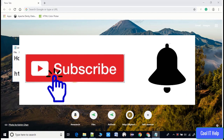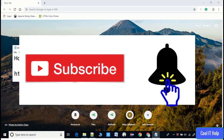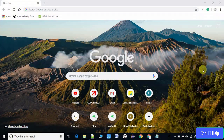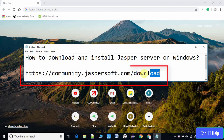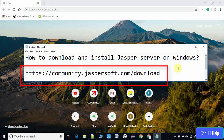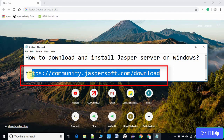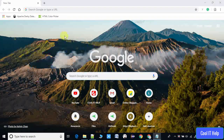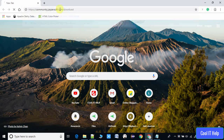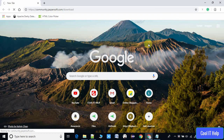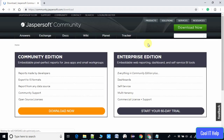Press the notification bell icon to get the latest updates. Now open your favorite browser and copy the URL from the description, paste it in the address bar, and press Enter. Once you press Enter you will see the community edition page — the official download page of Jasper Community.